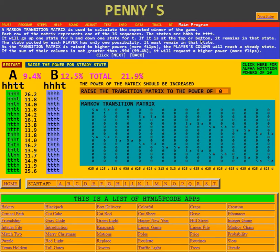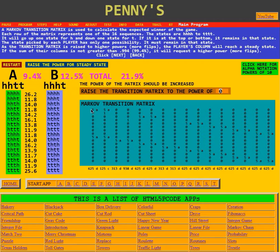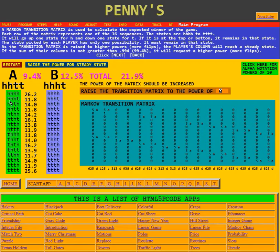If it is at the top or bottom, it remains in that state. That is, if you have four heads in this example, there's a 50% chance that next time you have four heads again — there was another head, you had three heads then another head, still four heads. But there's a 50% chance that you're going to go down one and have three heads and one tail. That's the second position, as you can see right here.